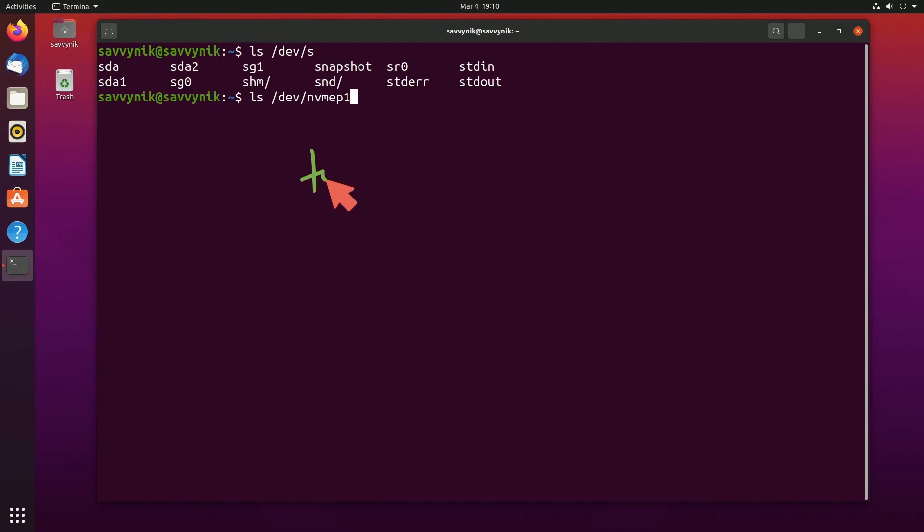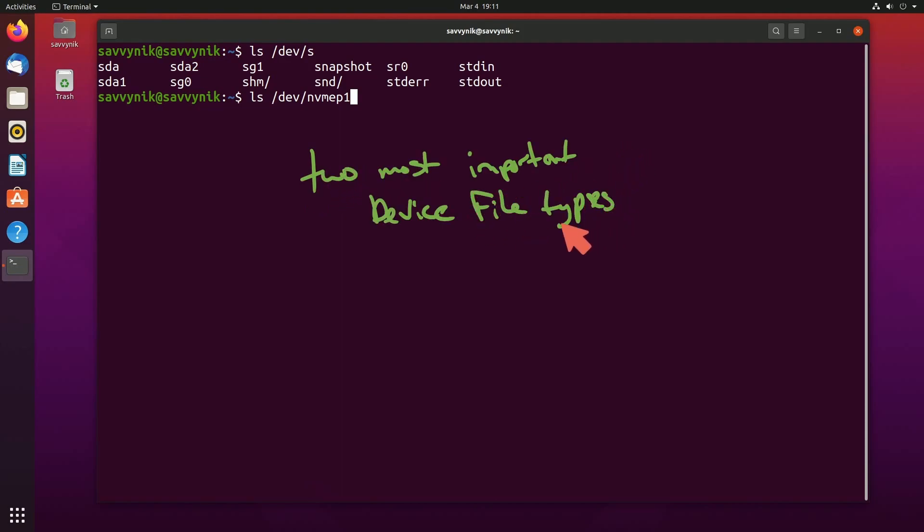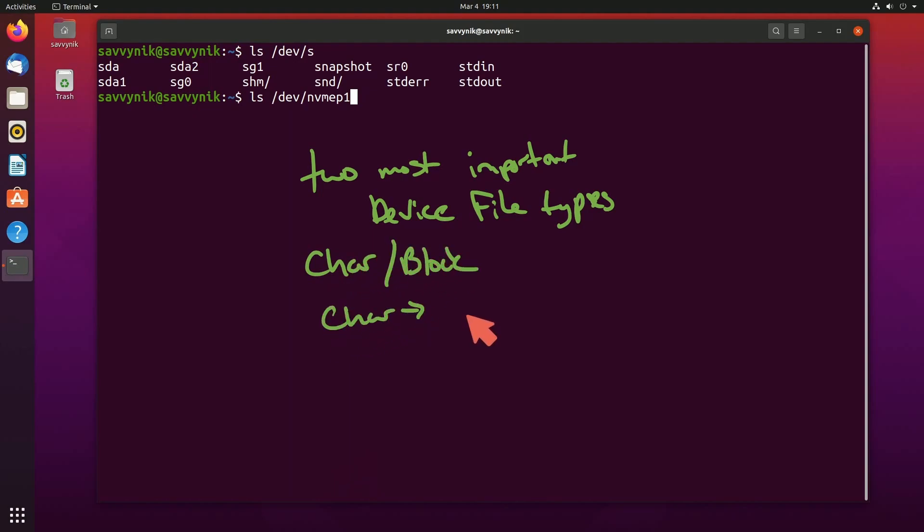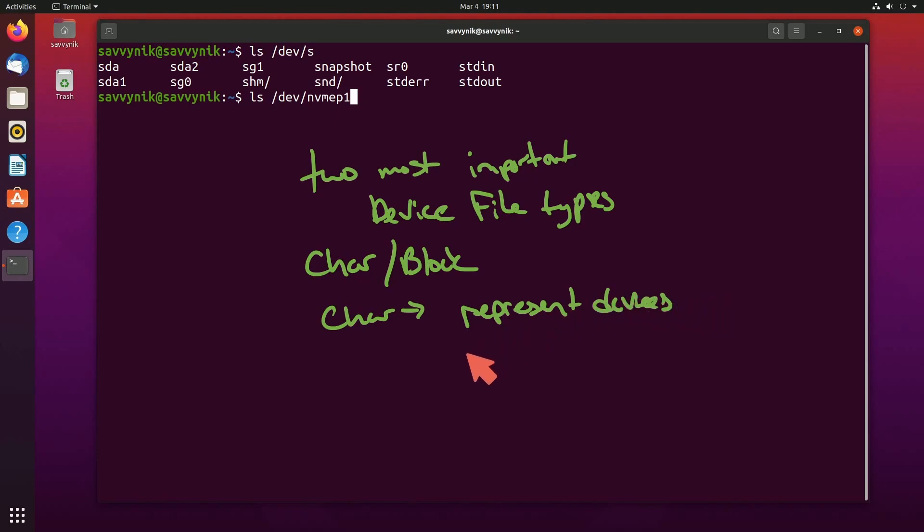Really, the takeaway here is the two most important device file types your system uses on Linux are character and block devices. To get more in-depth, character device files, also known as character special files, are used to represent devices that handle a data stream. And these can be things like serial ports or terminals.